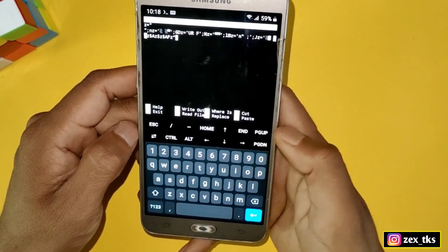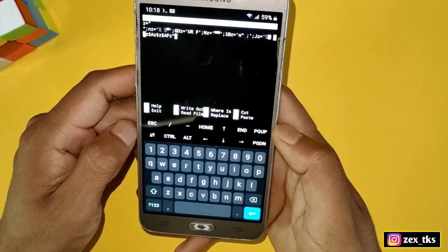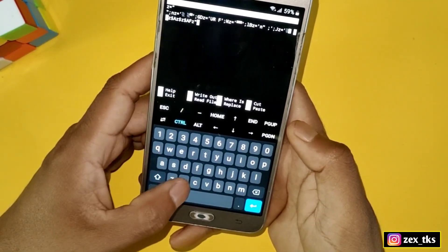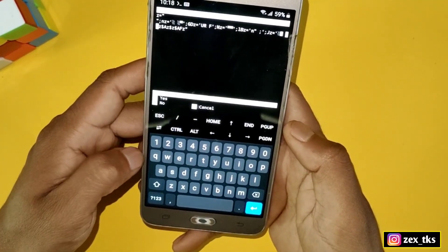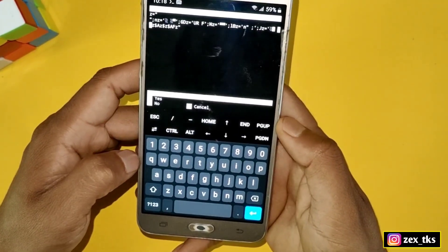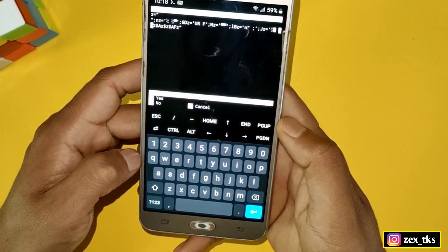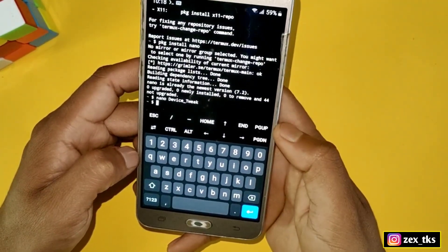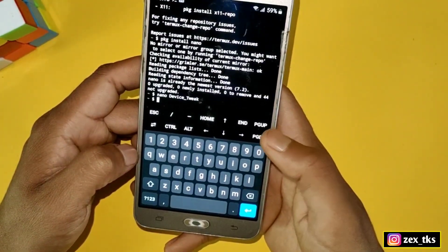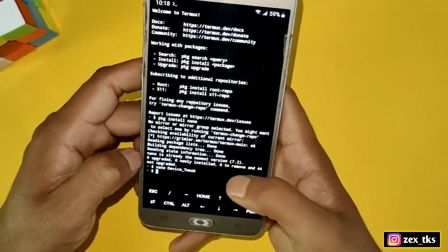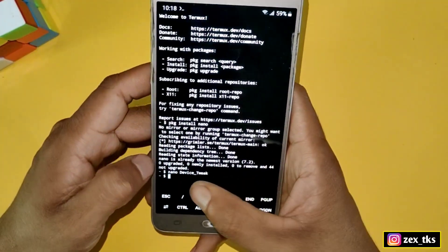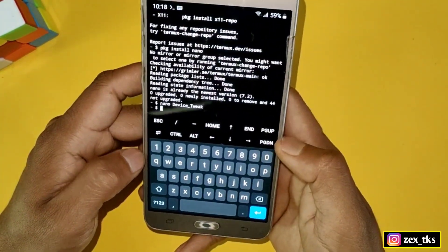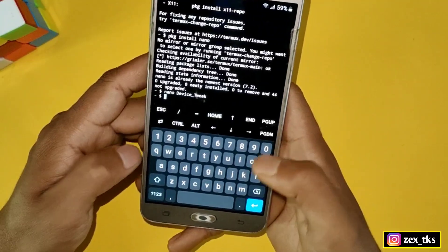After pasting, tap Ctrl+X. It will ask you to confirm, so simply type Y and hit Enter to confirm. Our script has now been loaded into the Termux app, and it's time to execute it.